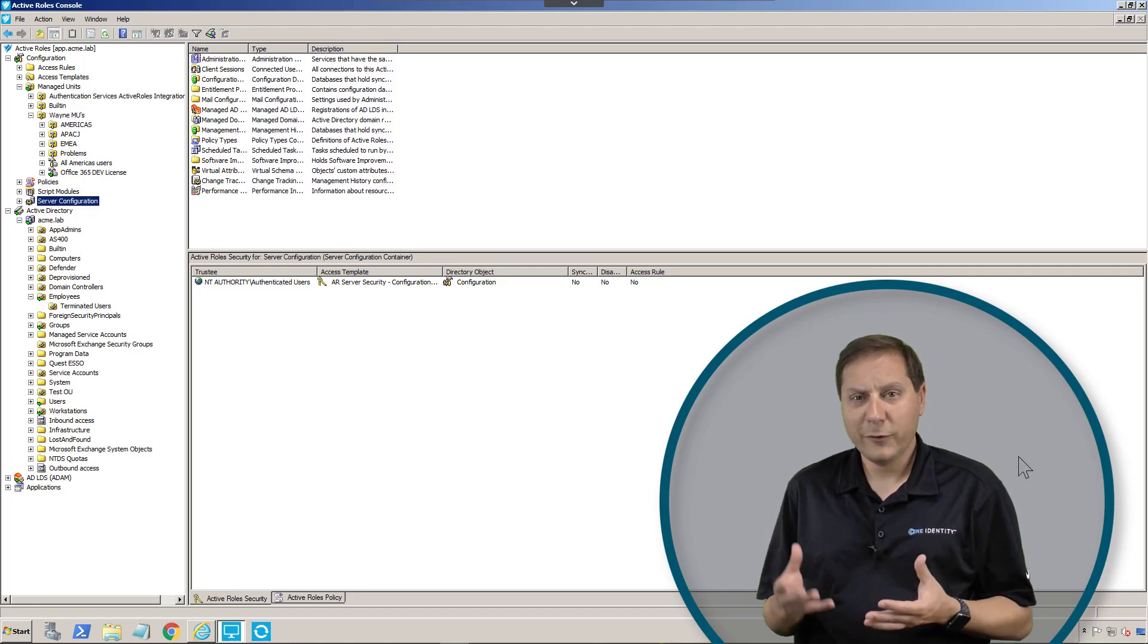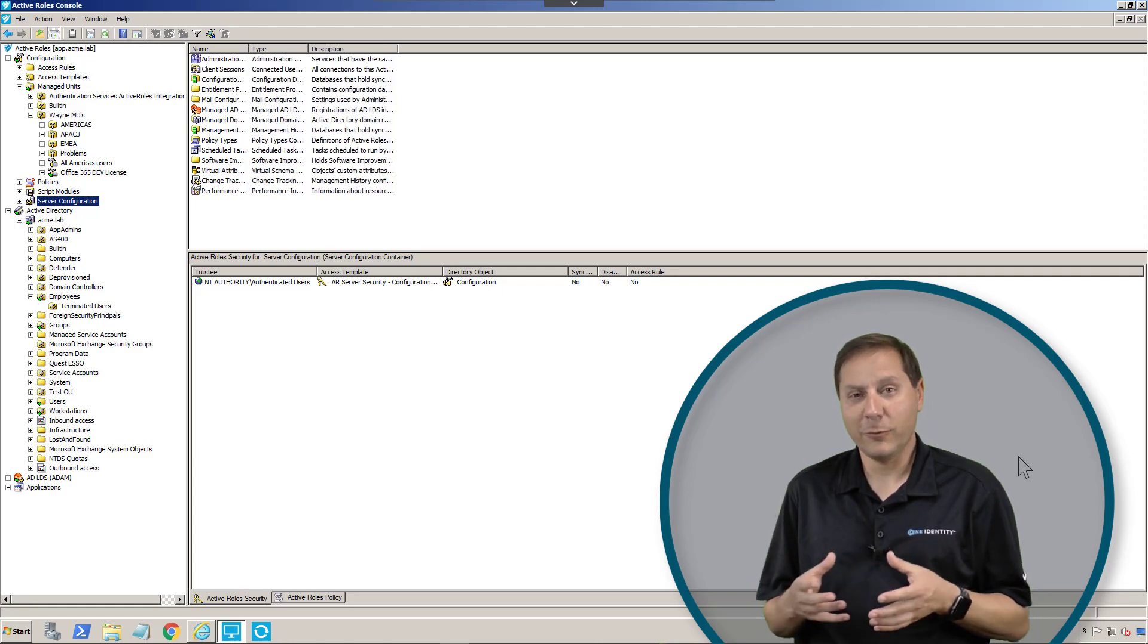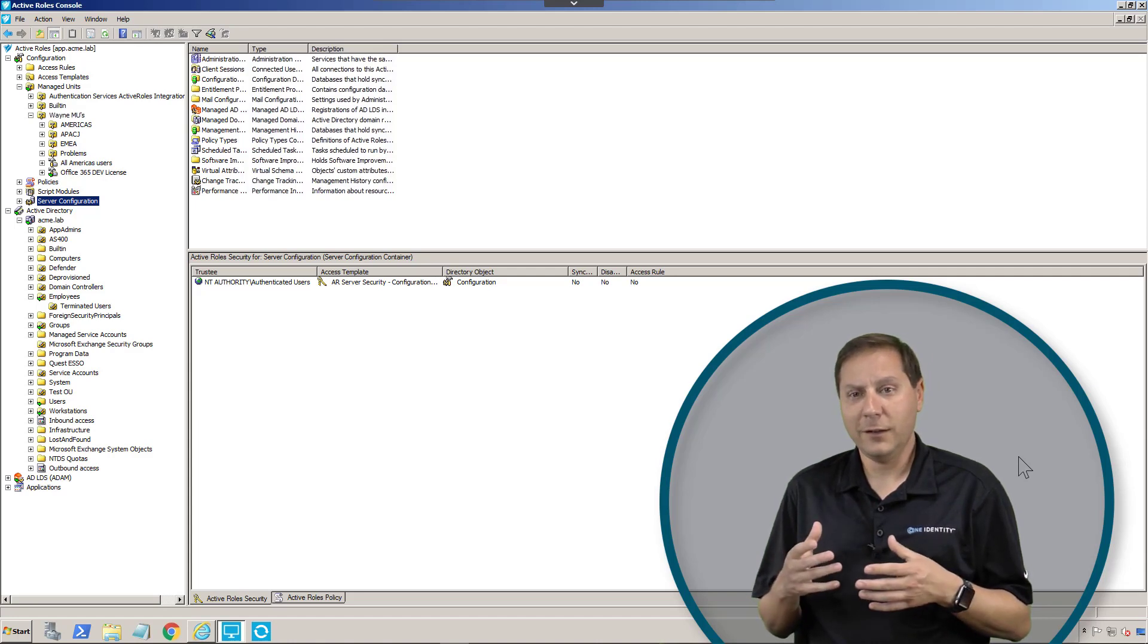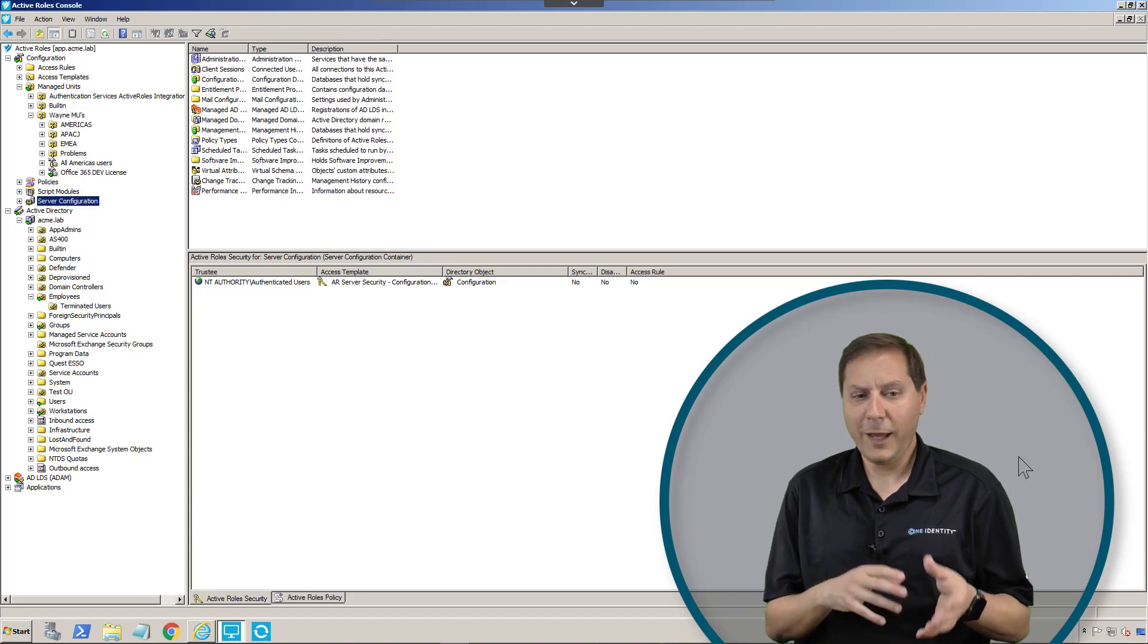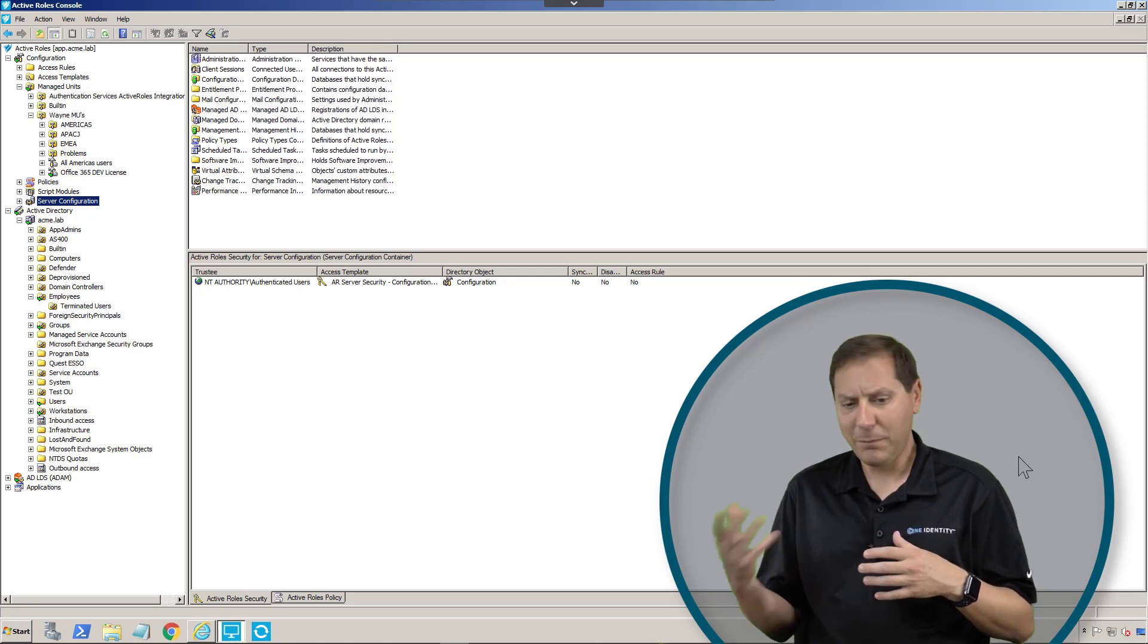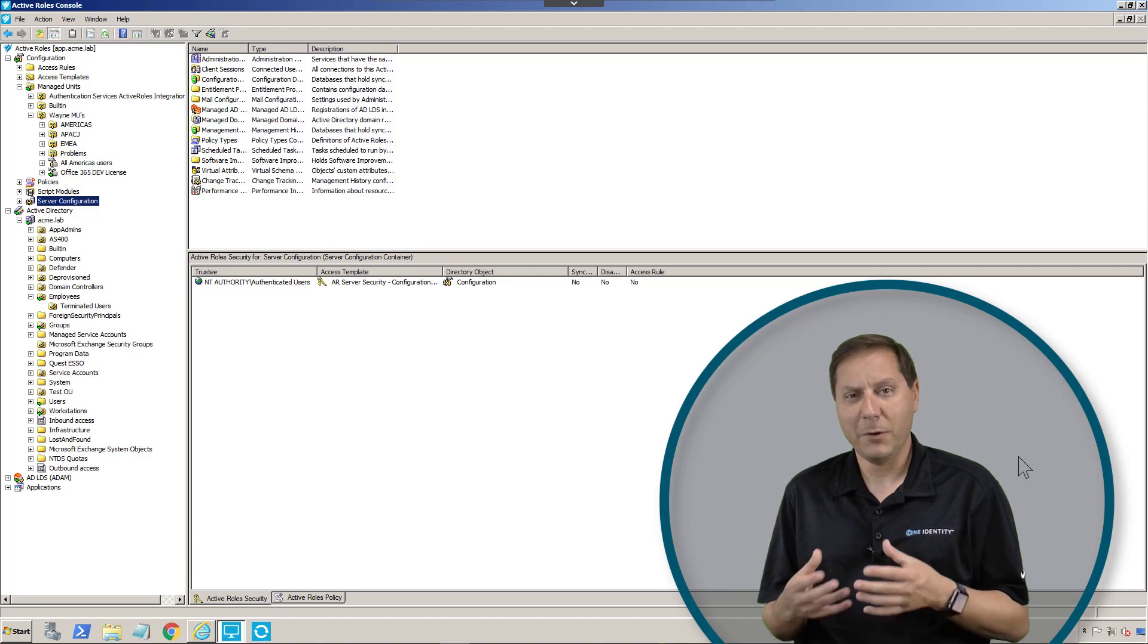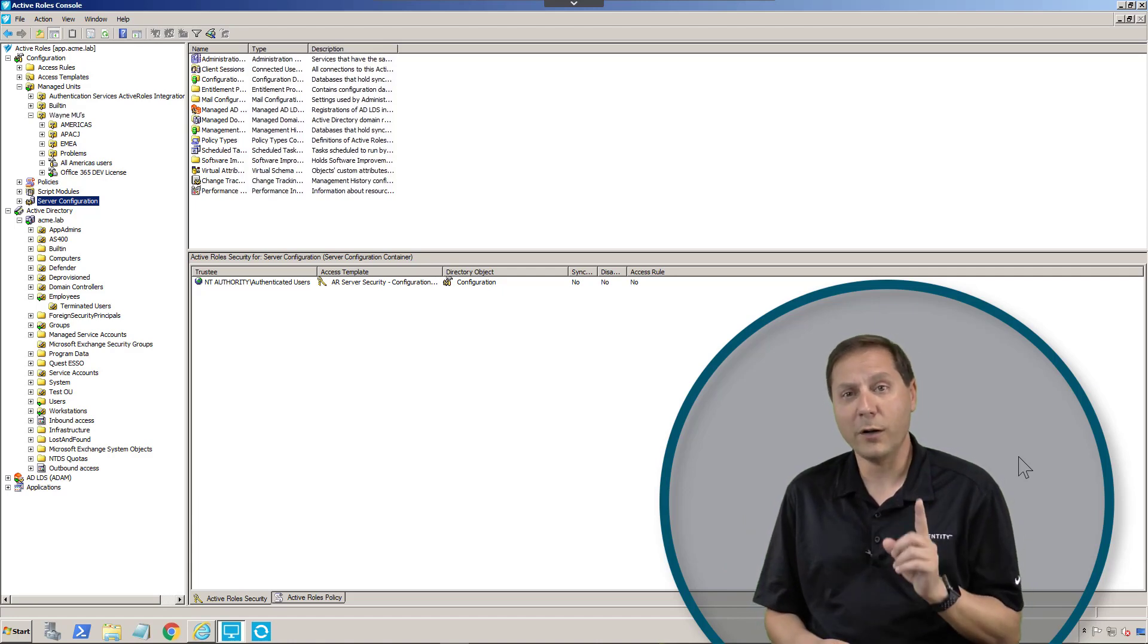For those of you who have been involved in an Active Directory deployment, you know those vicious arguments that happened over whether to build your AD OU structure by location, by department, by type of user, type of object, whatever it is. There are so many different ways of doing it, but the problem with native Active Directory is you can only do it one way.